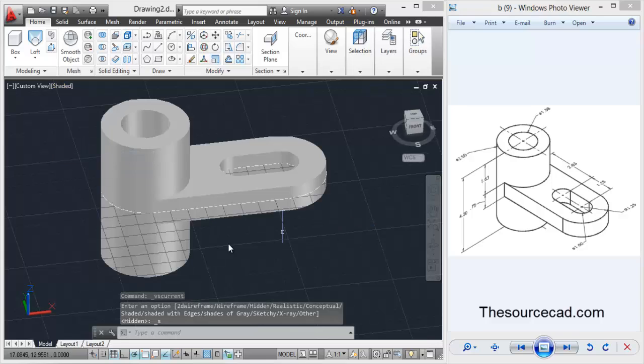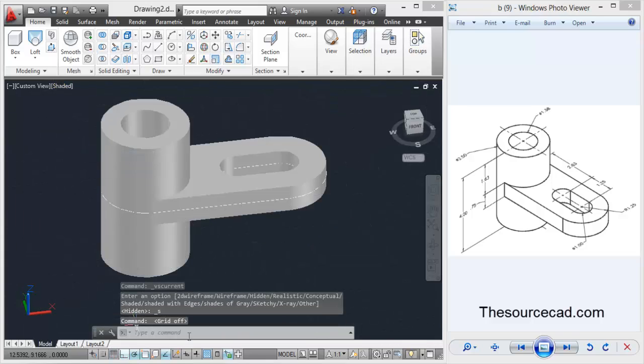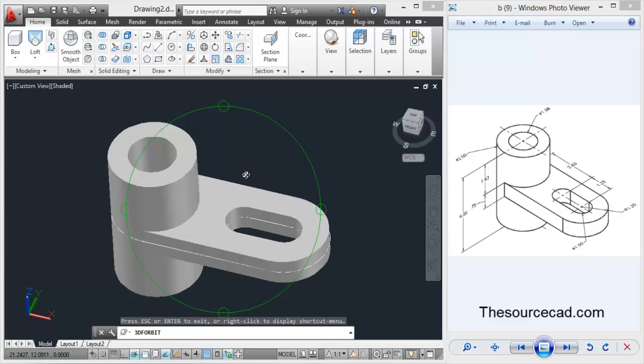Change it to shaded. And you can turn off this grid also. Thank you for watching.